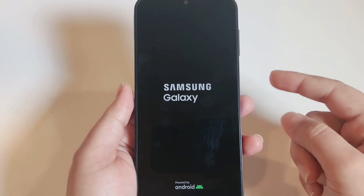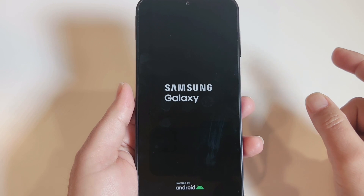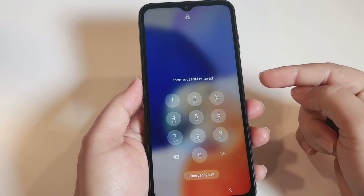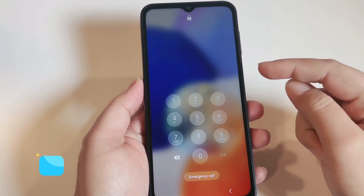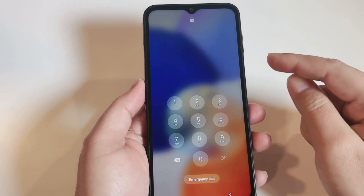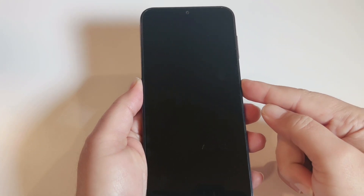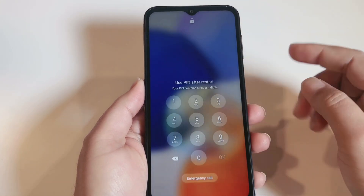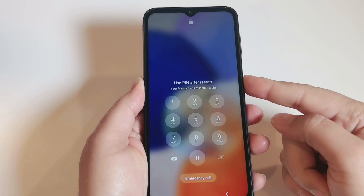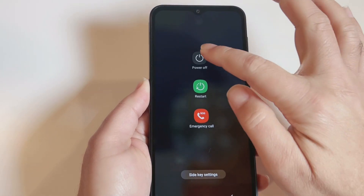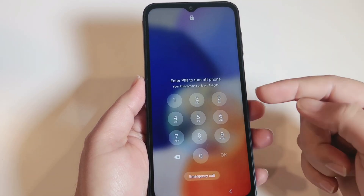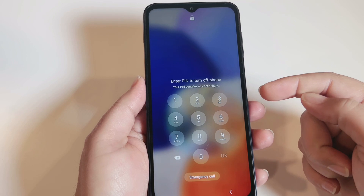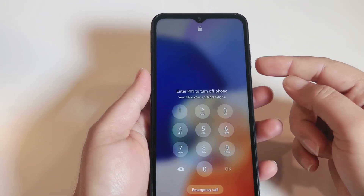Your phone will restart from the initial setup. Now let's do the hard reset in the second scenario, where you forgot the screen password. To hard reset, the phone needs to be turned off, but the phone won't let you turn it off — it will keep asking for the password. So in this case we have to turn off the phone forcefully.